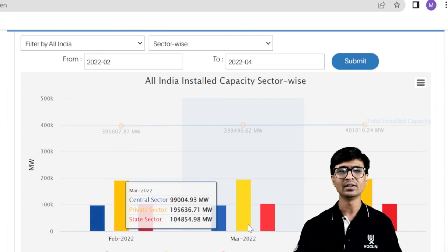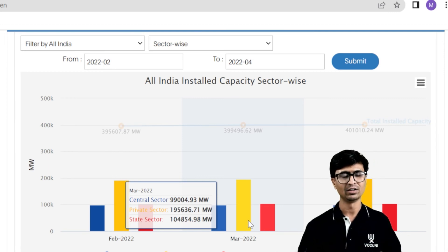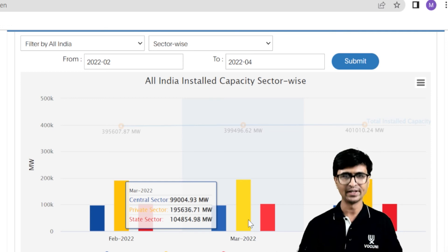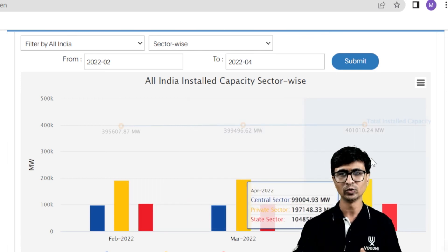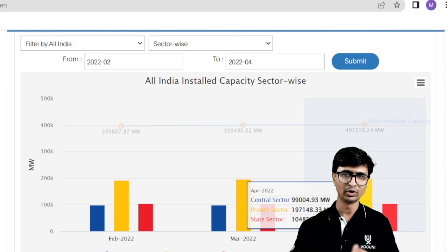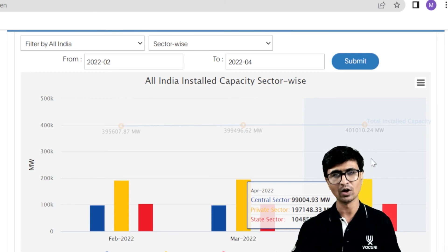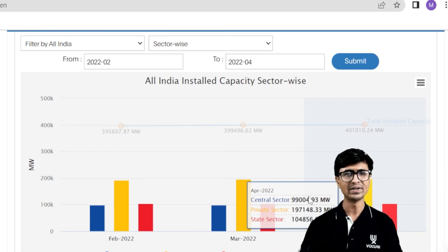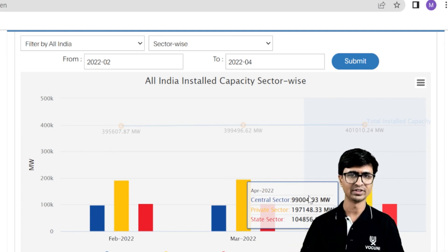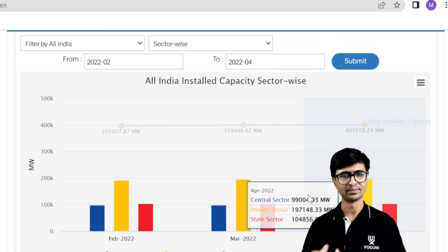As more power plants — solar and wind — are being installed, the capacity increases month by month. In April 2022, the central sector generates about 99.004 gigawatt, the private sector 197.148 gigawatt, and the state sector 104.856 gigawatt. The private sector has a much larger contribution than the government and state sectors.